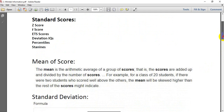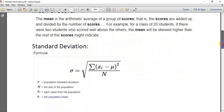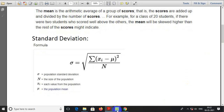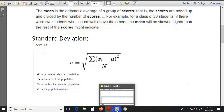When we go to the standard scores, for the Z score in the MIDI tab, we can understand the mean of the score and the standard deviation. The mean is the arithmetic average of a group of scores — that is, the scores are added up and divided by the number of scores. We also use the standard deviation in this calculation.